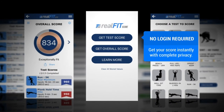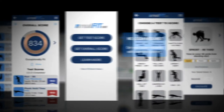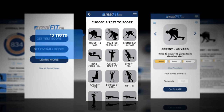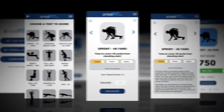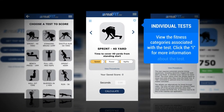With no login required, you can get scoring right away. Start with any one of the 13 absolute tests. Click the 'i' for more information and the arrows to toggle through all of the tests.